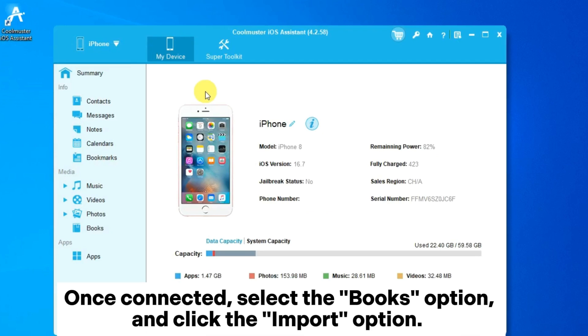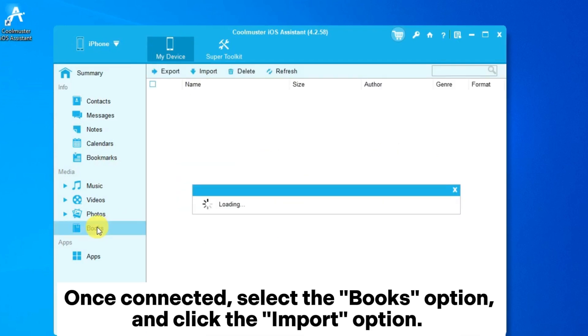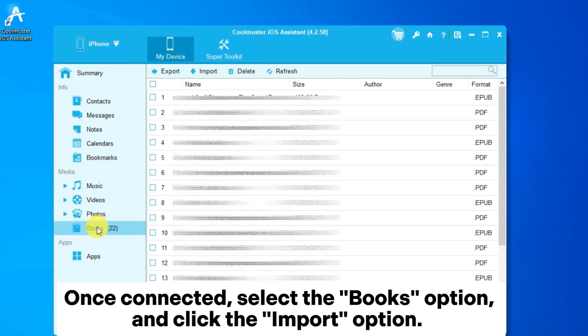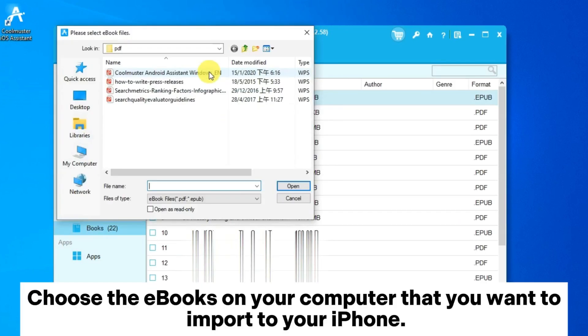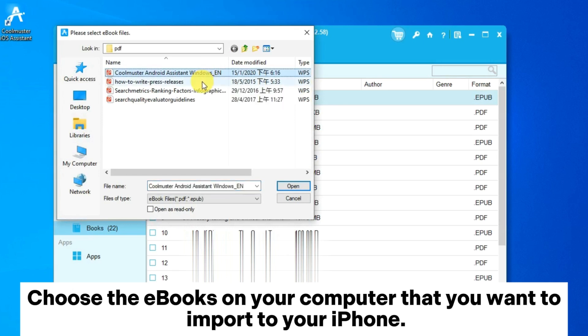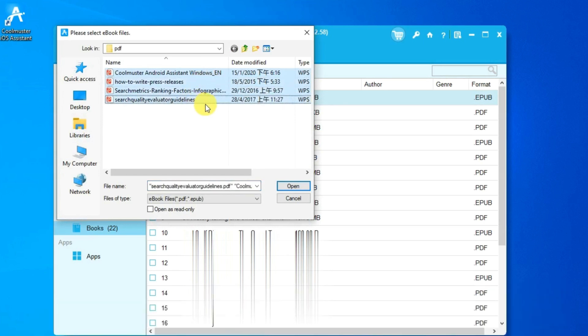Once connected, select the books option and click the import option. Choose the eBooks on your computer that you want to import to your iPhone.